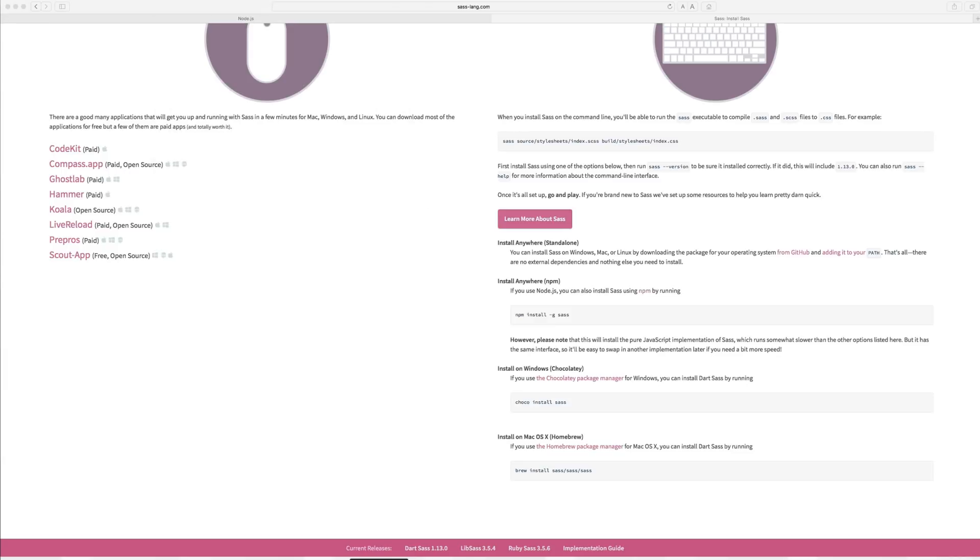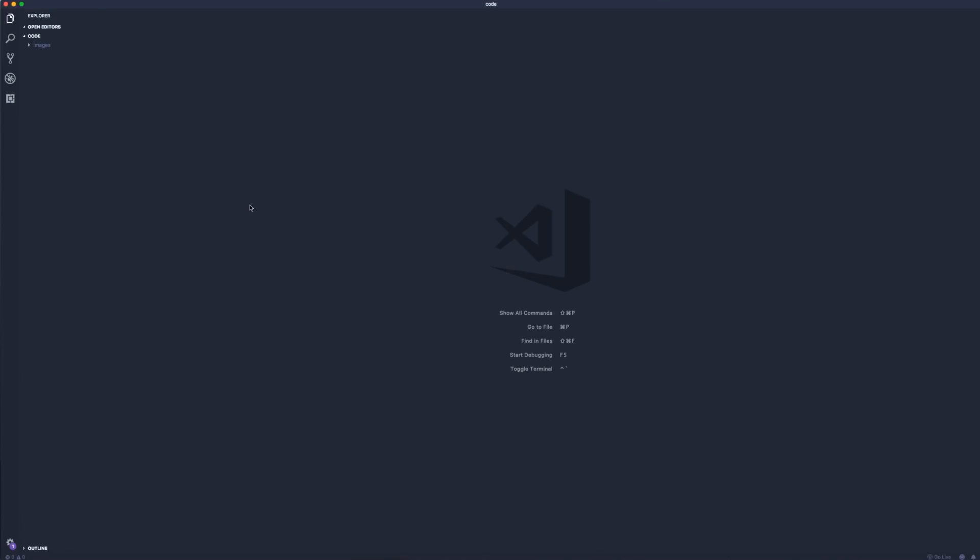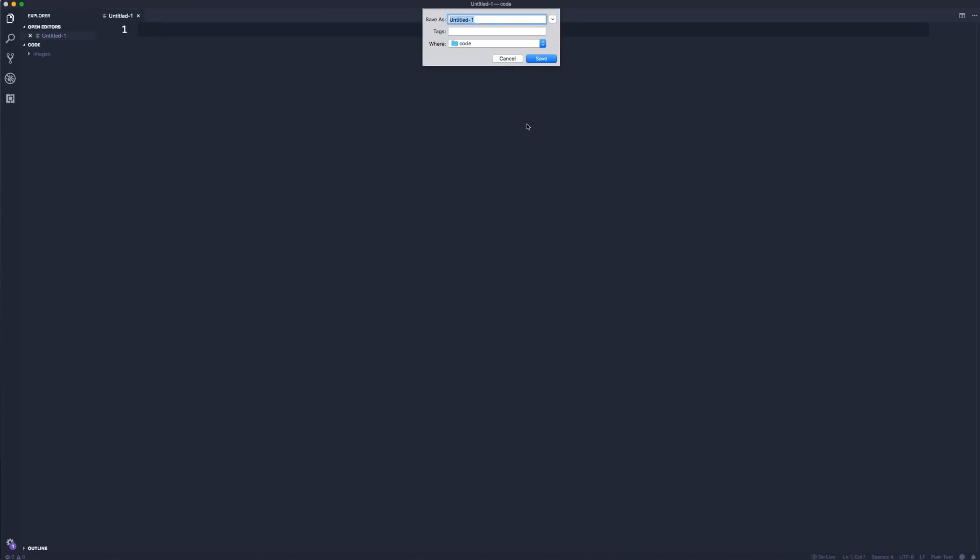Once we have that, I'm going to go into Visual Studio Code and I'm going to press Command N for a new file and I'm just going to save this. It's going to go in my code folder and I'm going to call this main.sass. There's two syntax for using SASS files. You can save it as .sass or .scss.